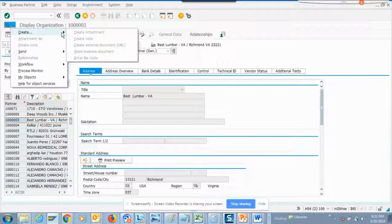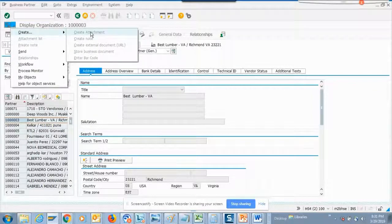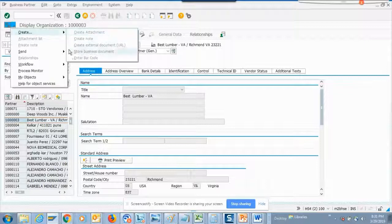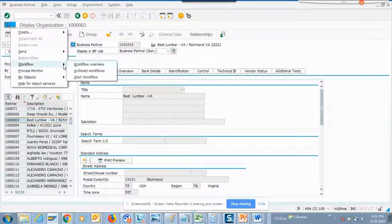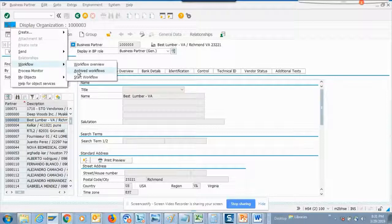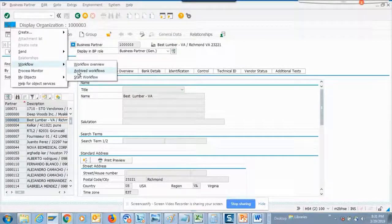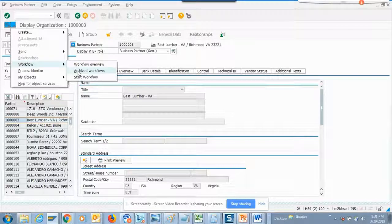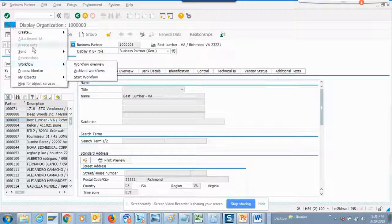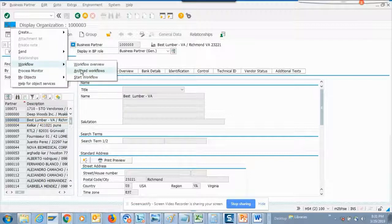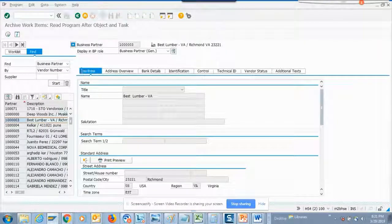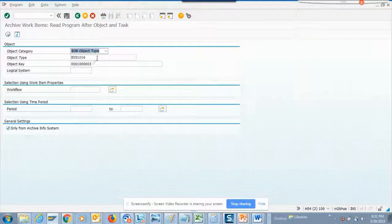Now here if you notice, this is all disabled because I don't have the authorization. But another very important thing you can see is what is the business object for business partner, because that's important for workflows. If you go to this place, you hit this button and go to workflow and hit archive workflow, here is the business partner.